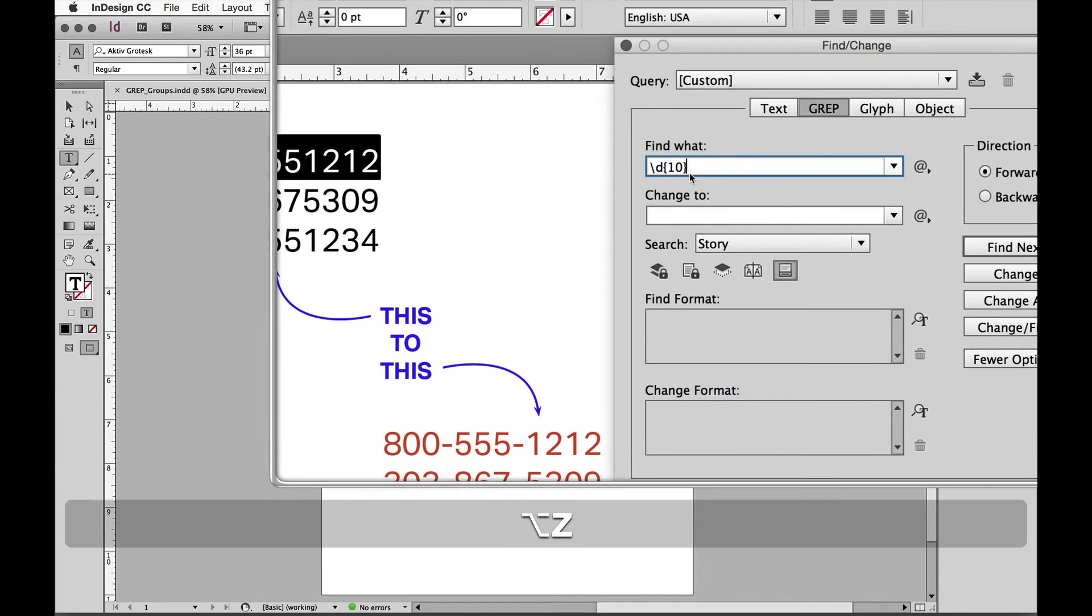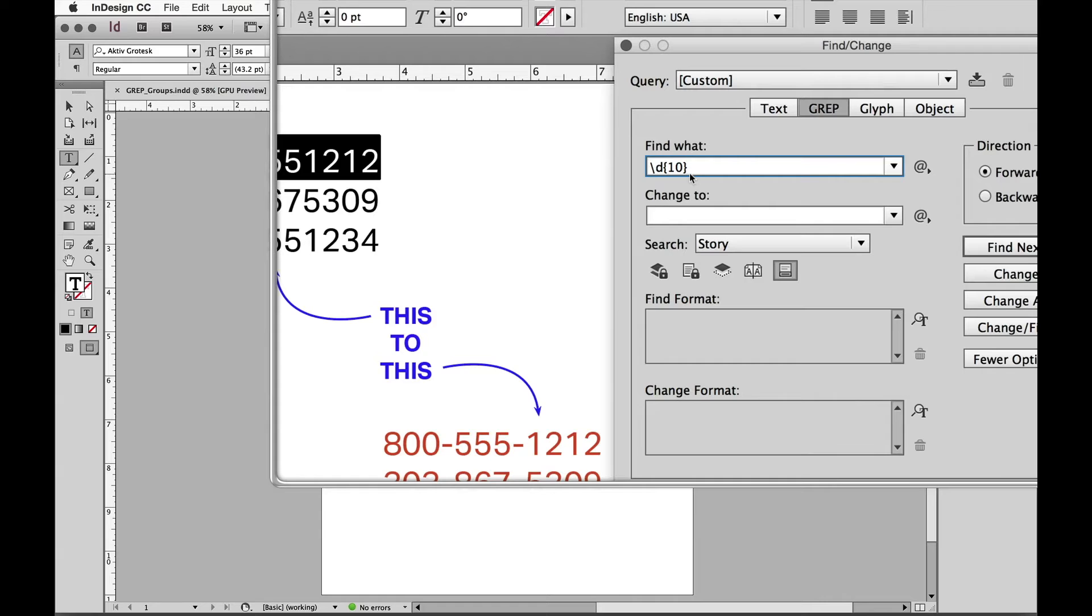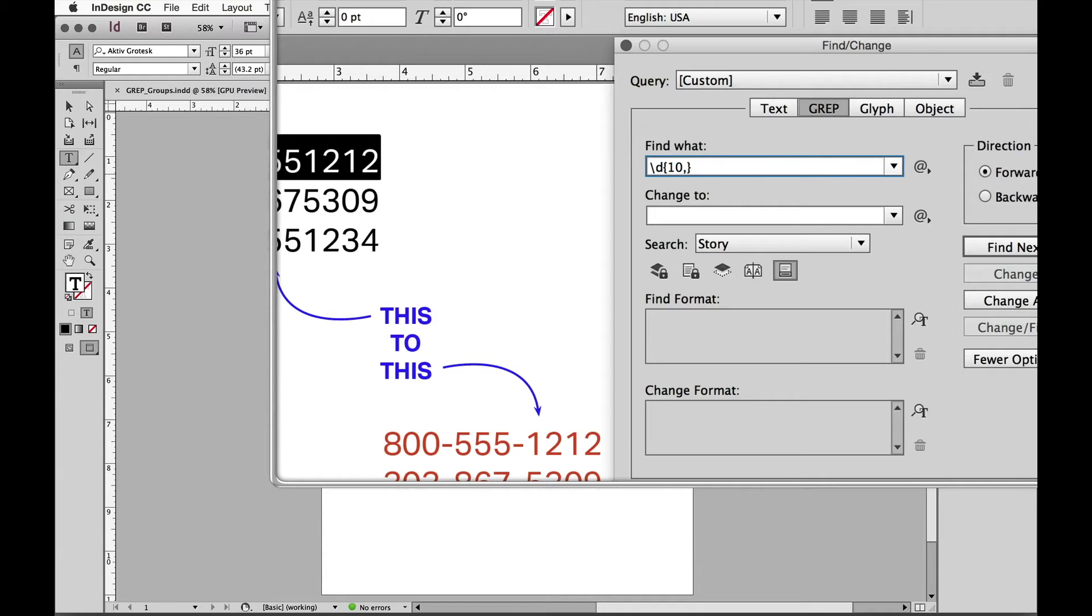In addition when you're working with instances of how many times something occurs you can also instead of putting 10, an exact number in here, we can also put a comma afterwards which in this case means 10 or more. Or we might have a range, maybe we know it's exactly 10 to 12 digits only is what we're looking for. So I might put 10 comma 12, so that's 10 to 12.